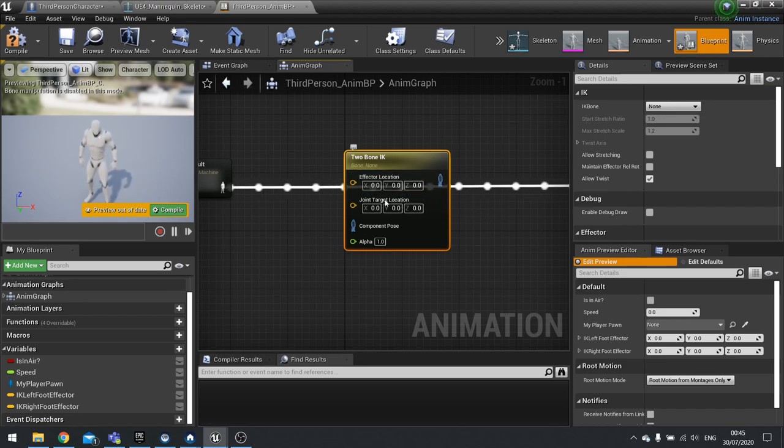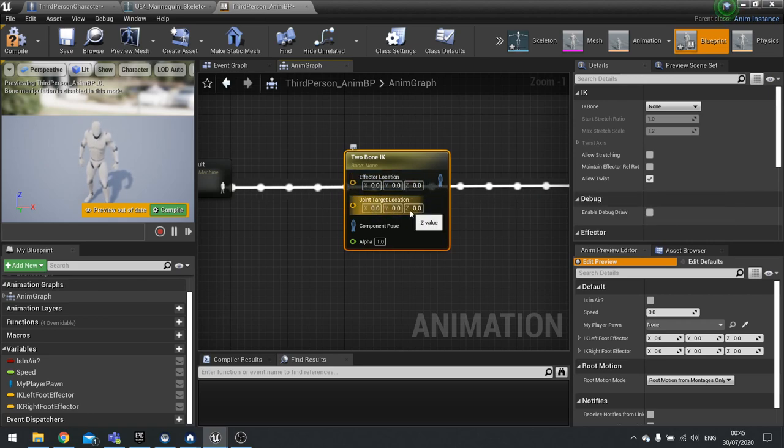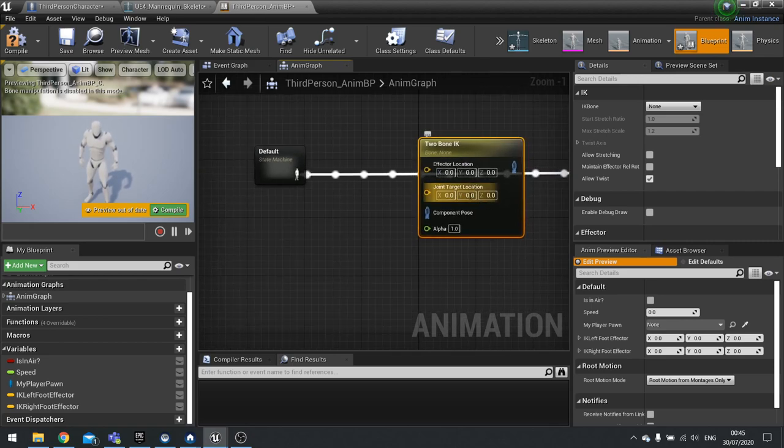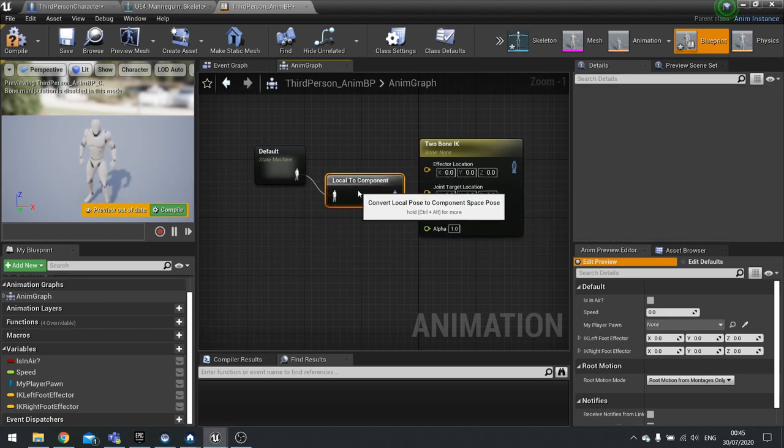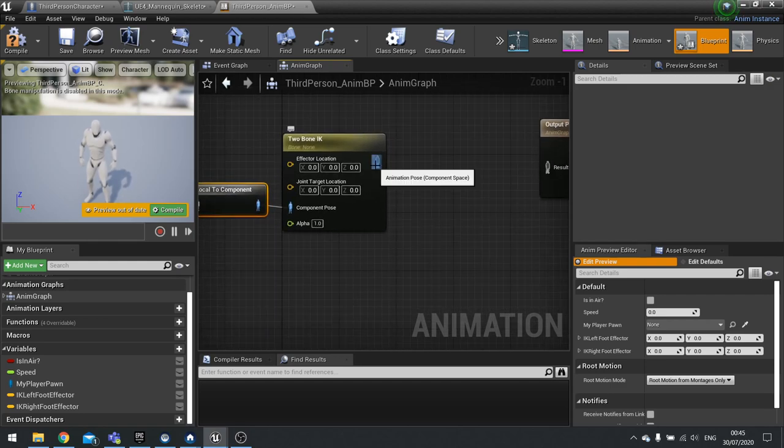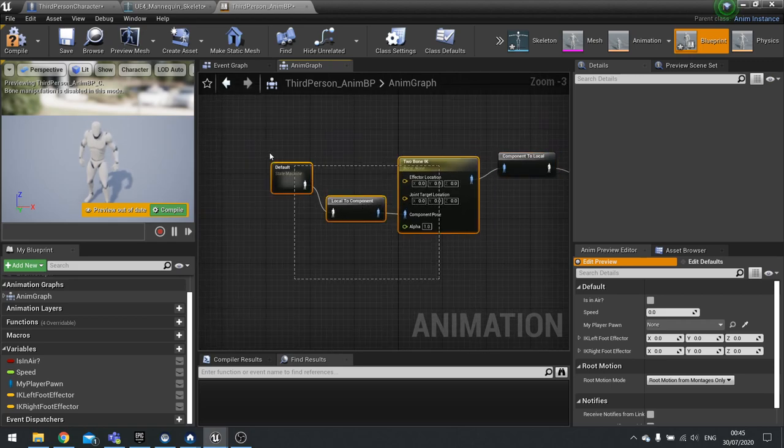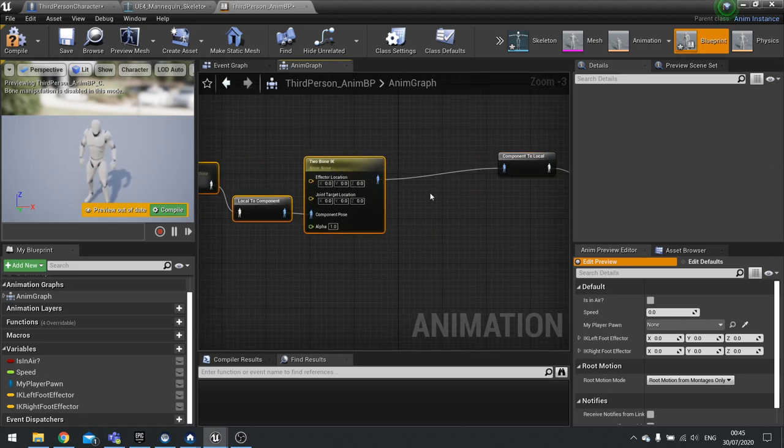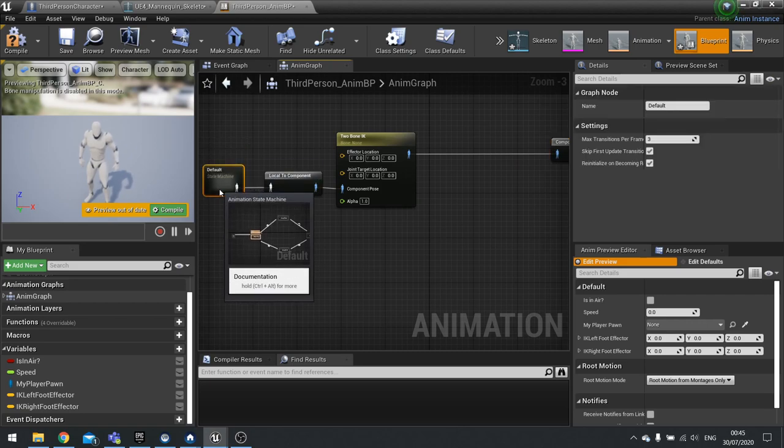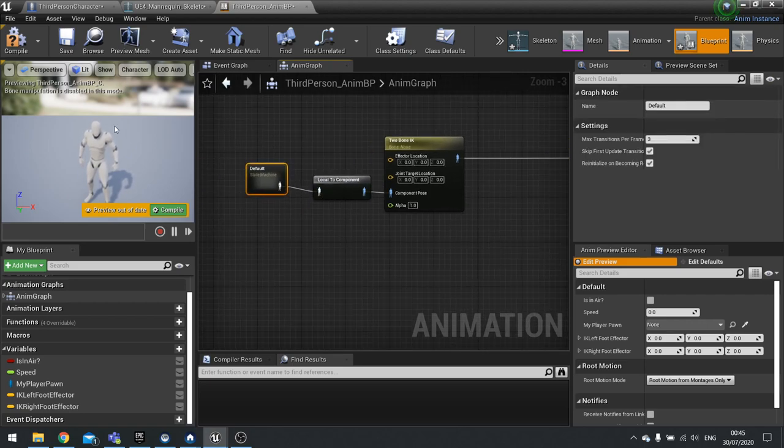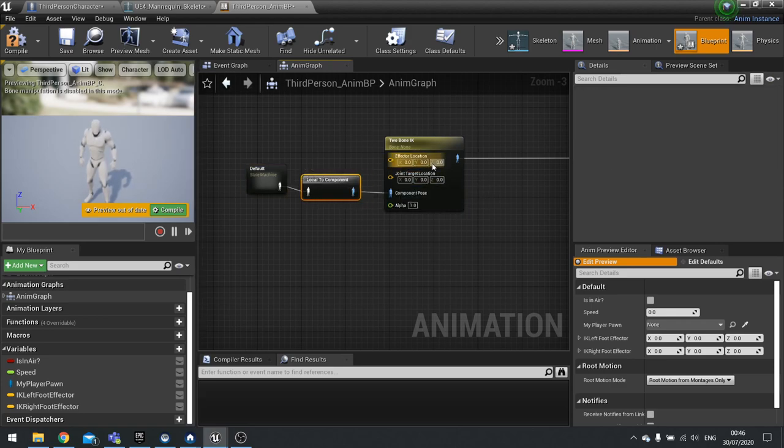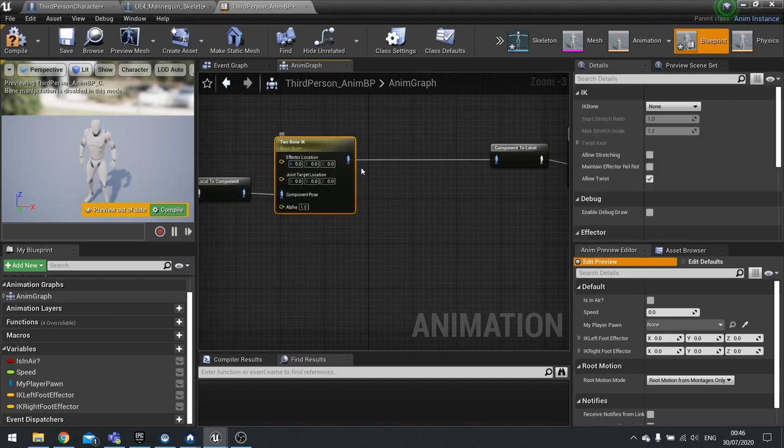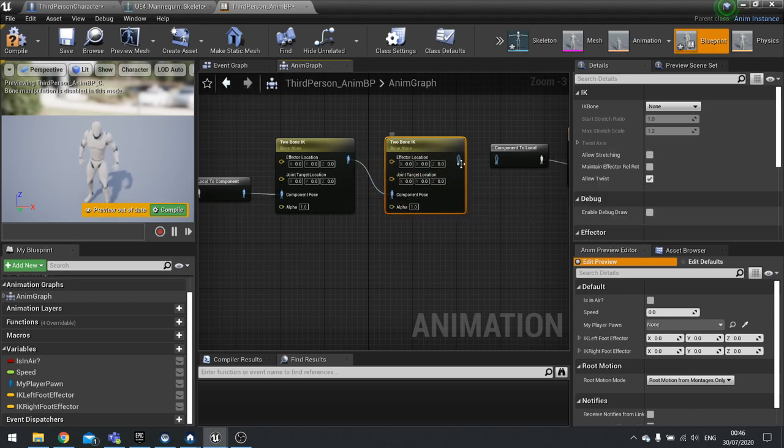We've got an effector location which is where the foot needs to be, and the joint target location is where the joint needs to point towards, like where the knee is pointing. When I connect the state machine to this, you'll see it converts it from component to local, or local to component rather. They come up automatically. The reason it's doing that is because when we do animations they are local, but on the IKs they are based per bone and essentially a component. So you're converting the animation focus onto the component section. We actually need two of these, one for left and one for right.